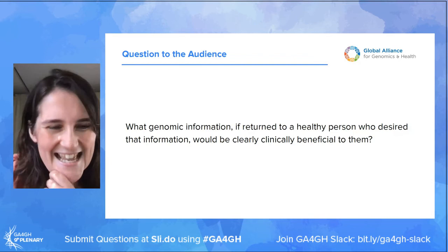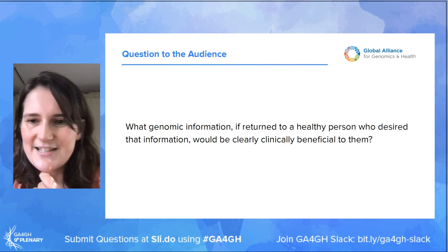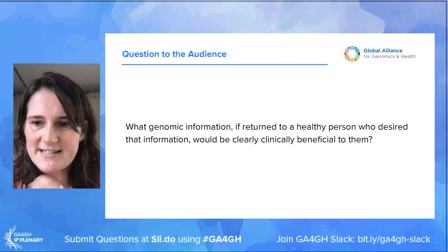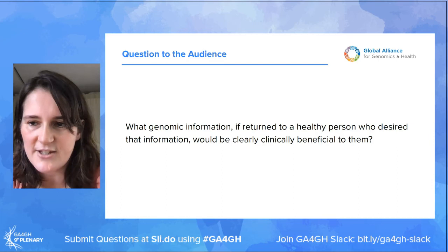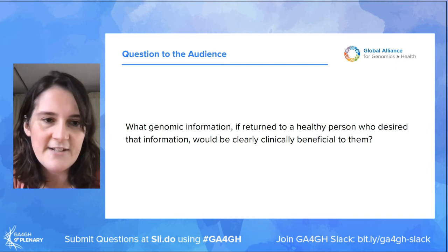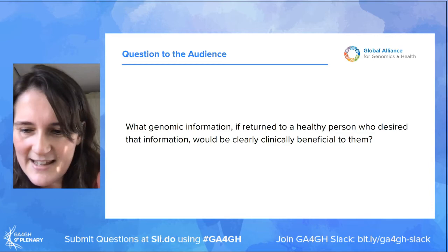Here's a question for the audience: what genomic information, if returned to a healthy person who desired it, would be clearly clinically beneficial to them? This was fundamentally what made consensus hard to achieve — many people in this debate think that when you actually look at the available evidence, this is an empty set across most contexts. Benefits are not sufficiently established for any single piece of genomic information. We pat ourselves on the back when we find a genetic disease association, and genetics papers are often written as if only the last mile of clinical translation is needed to benefit individuals. But that's simply not the case — finding the association only gets us to the starting line. This should make us stop and think: has our research agenda been focused on the right things?